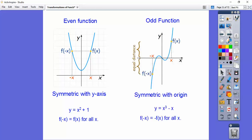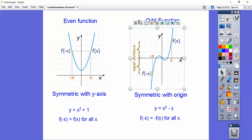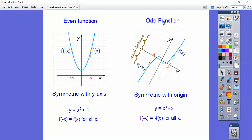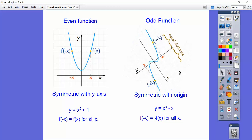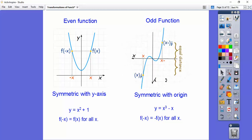It's an odd function if we plug in negative x and it gives us negative f of x. What that means is: if I took the picture and rotated it 180 degrees upside down, it would be the exact same picture. Can you see it's the same picture right there?